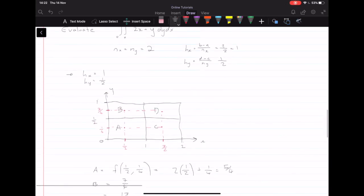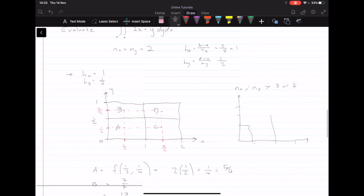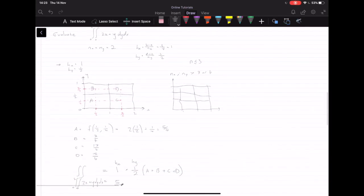That is the first method. The problem with this method is if n_x or n_y is greater than 3 or 4, figuring out each coordinate becomes extremely tedious, because we end up with a 3-by-3 or 4-by-4 matrix with lots of blocks to work with. So this method is particularly useful and intuitive for n less than or equal to 3; anything above that, we need a different method.